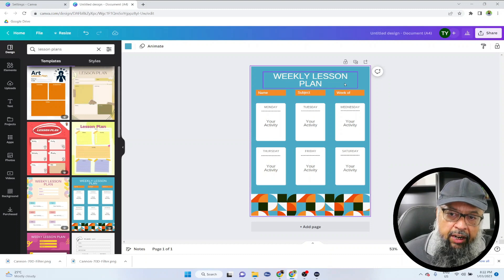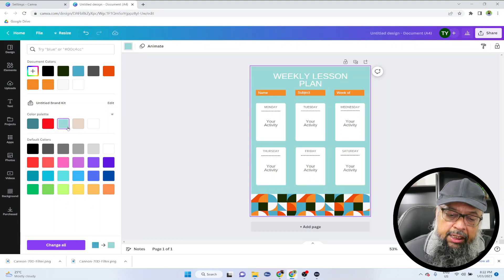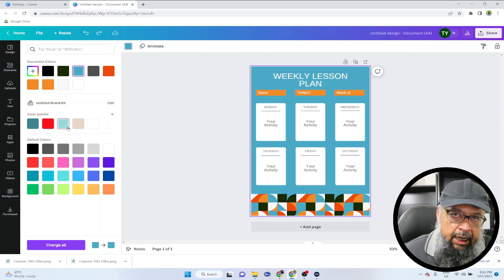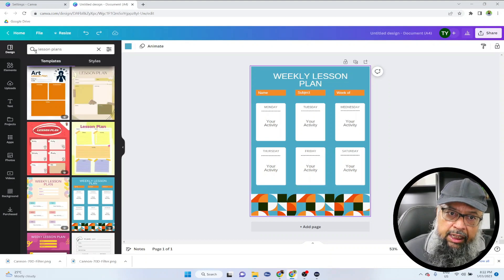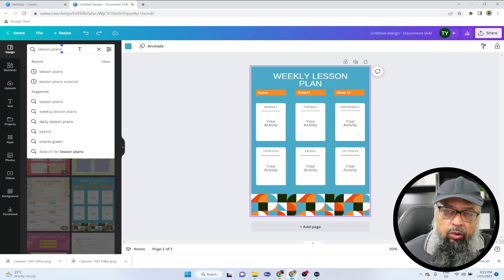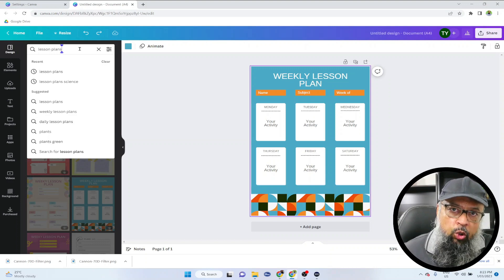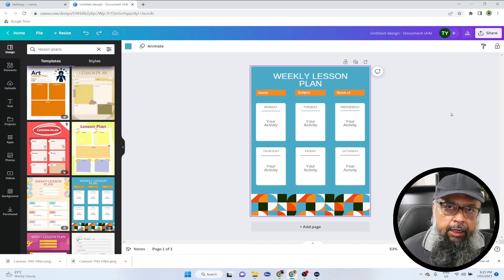This is a template for a weekly lesson plan. You can customize it — for example, if you want to change the background color, you simply click on that and change it to any other color. To undo changes, you press Ctrl Z. These keywords are very important because if you don't know what keywords to use, you won't get good templates, although Canva will keep suggesting relevant things. The purpose of this video is to give you ideas on how to search for existing designs in Canva that you can customize easily and save time.